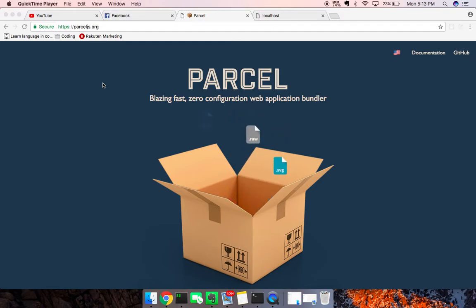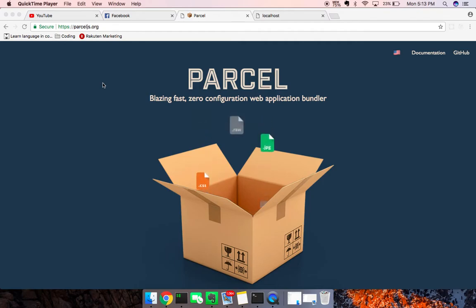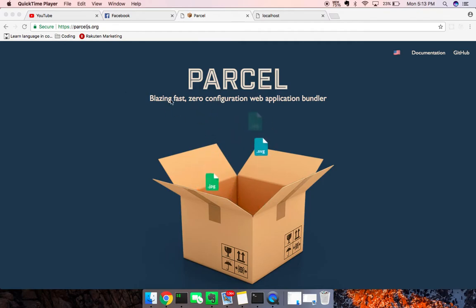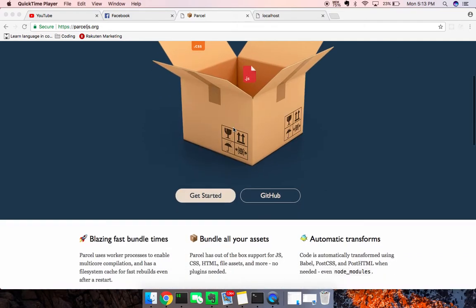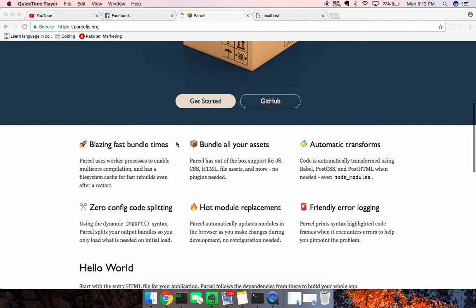So if you're not familiar with Parcel, Parcel is pretty new, like a few months old now. And it's like Webpack but a lot less configuration to get going. So it's a blazing fast, zero configuration web application bundler.